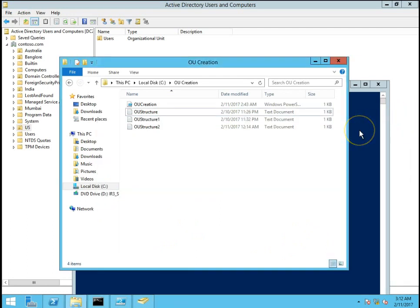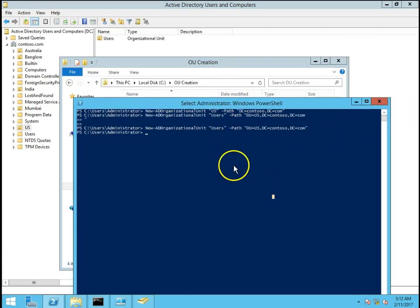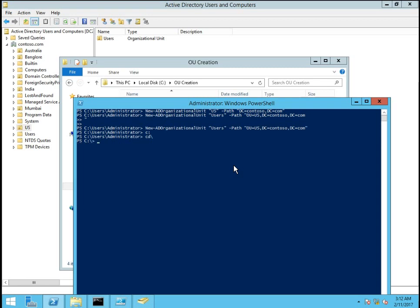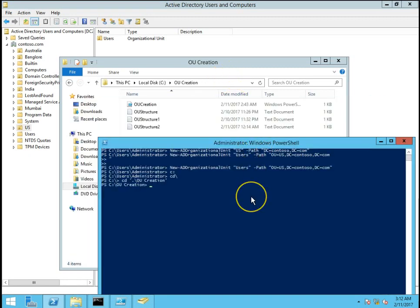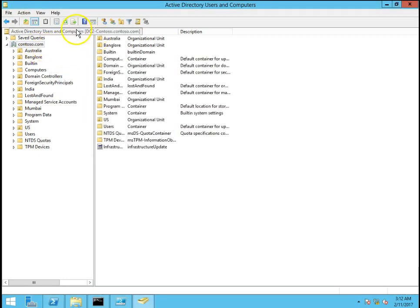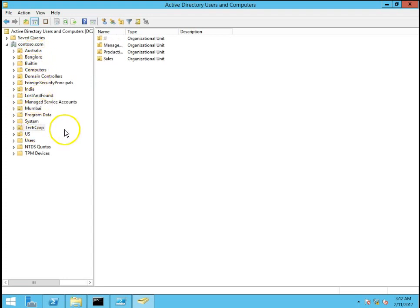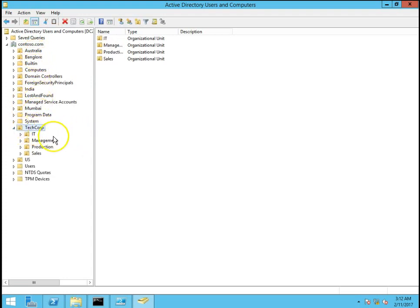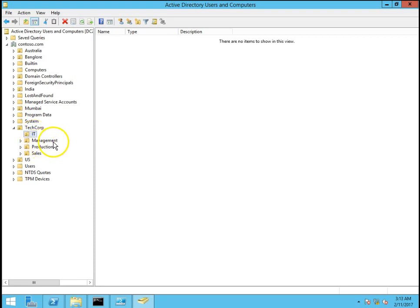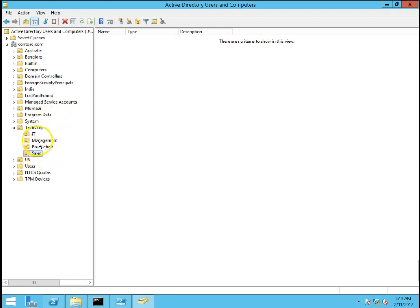I will close this out. I will go to this path. Go to OU creation and I will run this PowerShell script OU creation.ps1. Press enter. So now you can see my TechCorp OU is created. This is the TechCorp OU and in that TechCorp OU IT is created, management, production and sales. So all the sub OUs are created in this TechCorp OU.